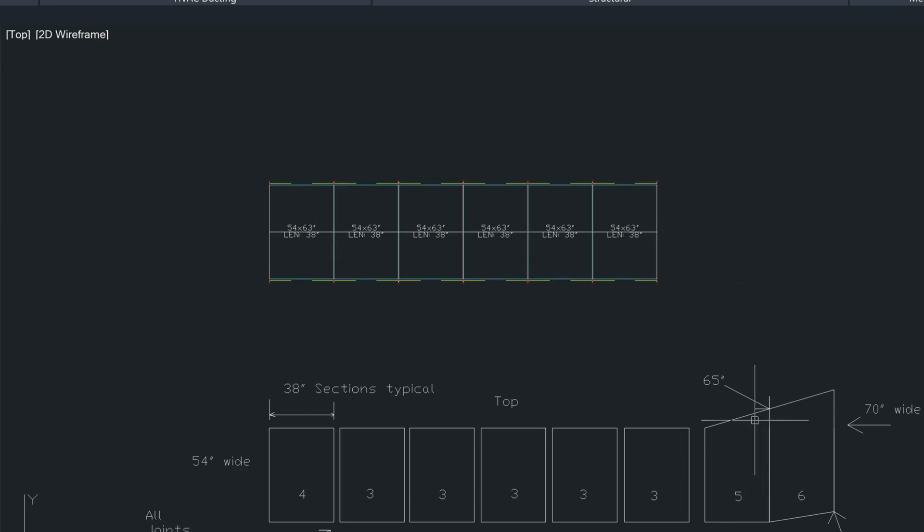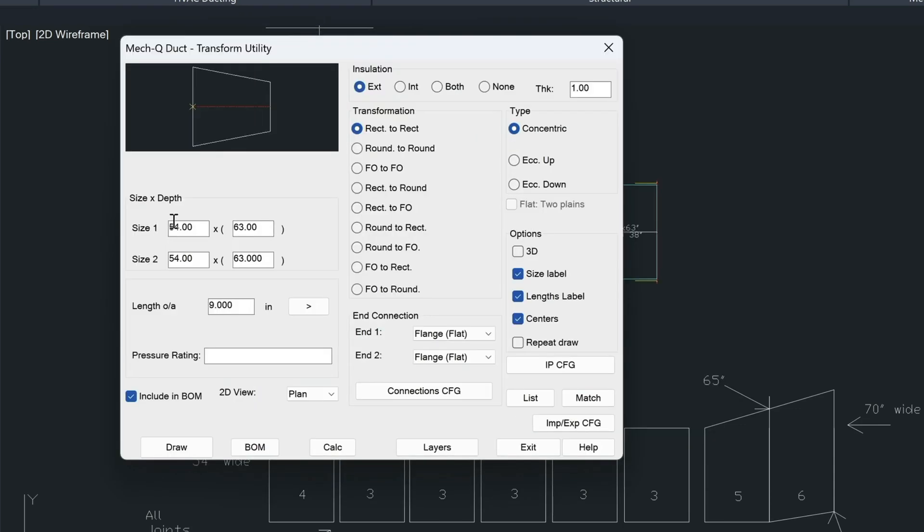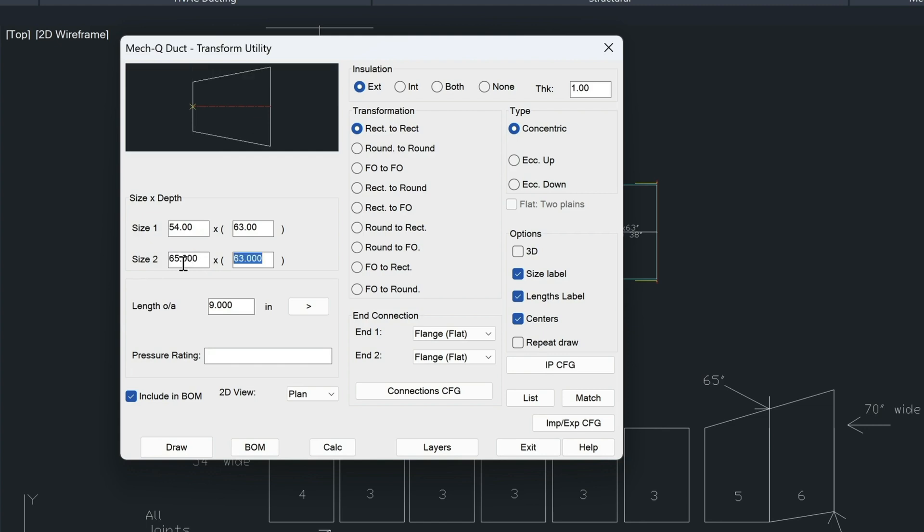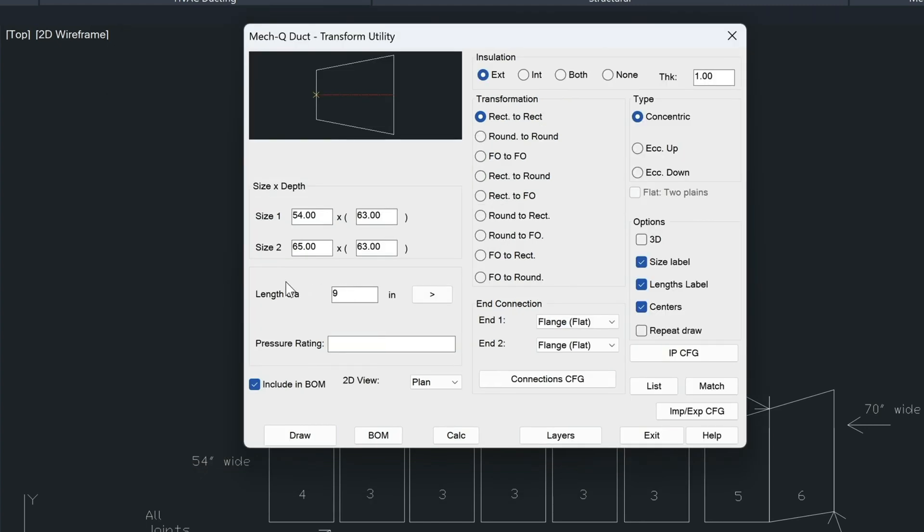Now we need to draw this in here. This goes from a 54 to a 65. Now we can do that with the transform utility here. So we're going from a 54 to a 63, and then we're transforming into a 65 inch piece here.